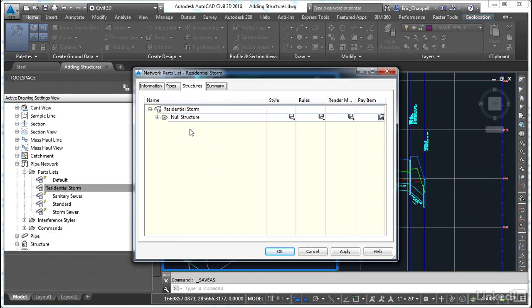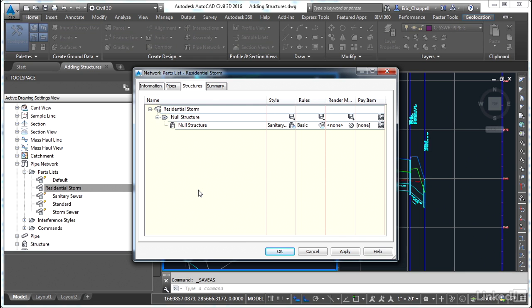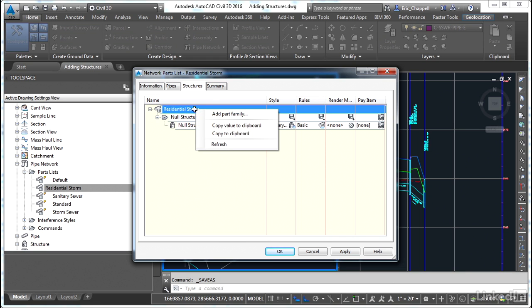Notice that there's always this placeholder called a null structure and within that null structure part family is a single part called null structure. That's always going to be there. You can't remove it. So we'll add another one in addition to that.